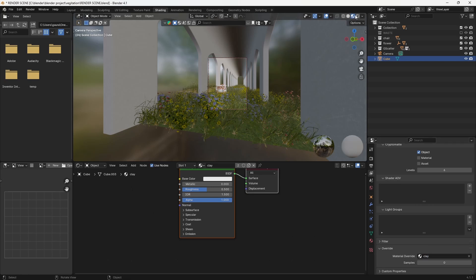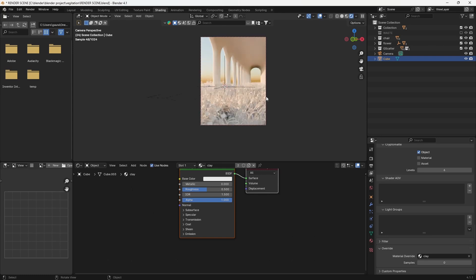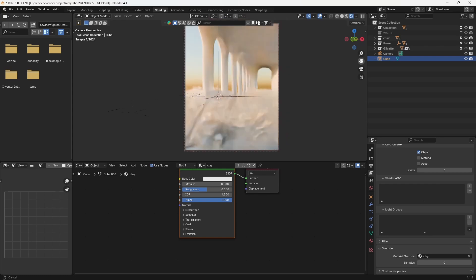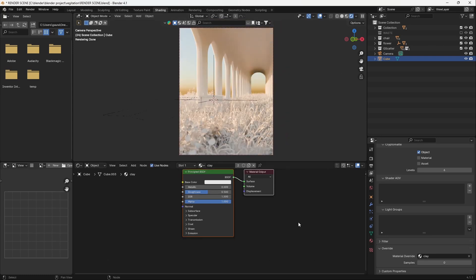This will override all the existing material in the scene with the clay material. If you want to revert to the original material after the clay render, you can simply cancel the override.